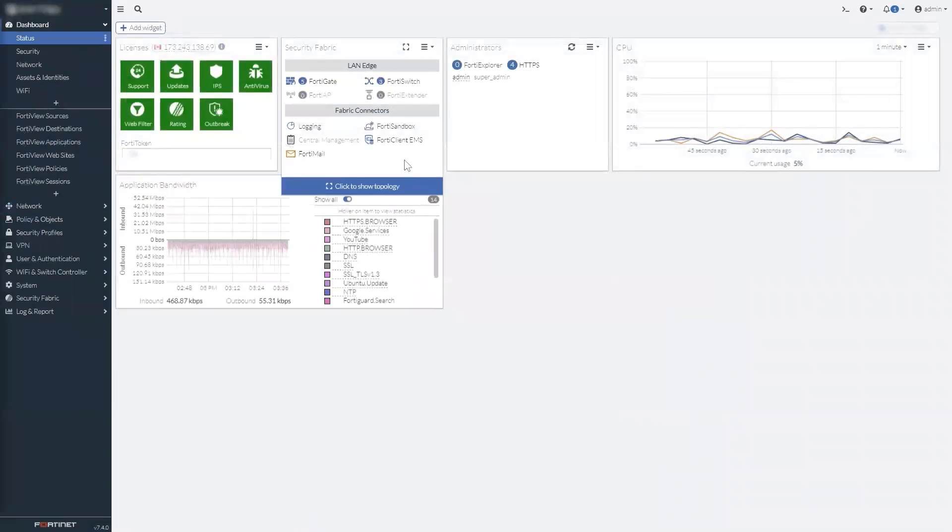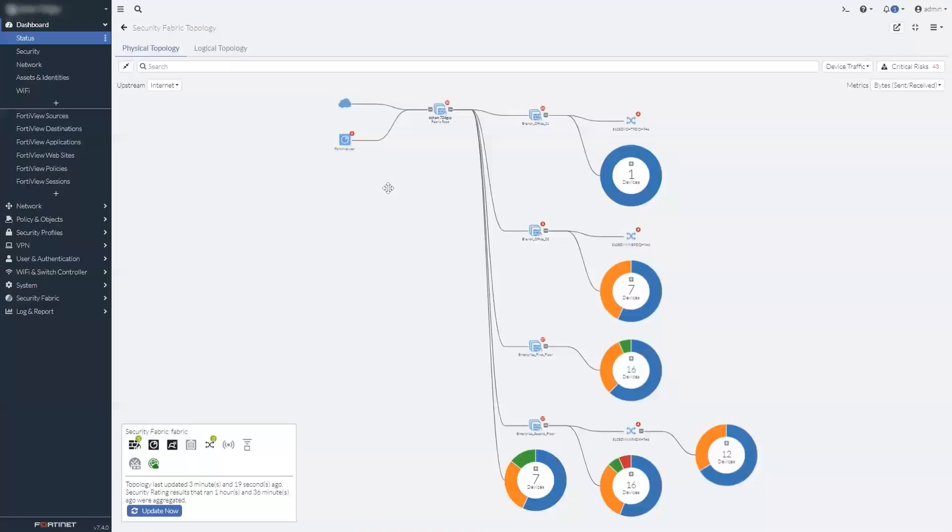And we've added new dashboard widgets specifically for security fabric properties, such as the topology monitor.